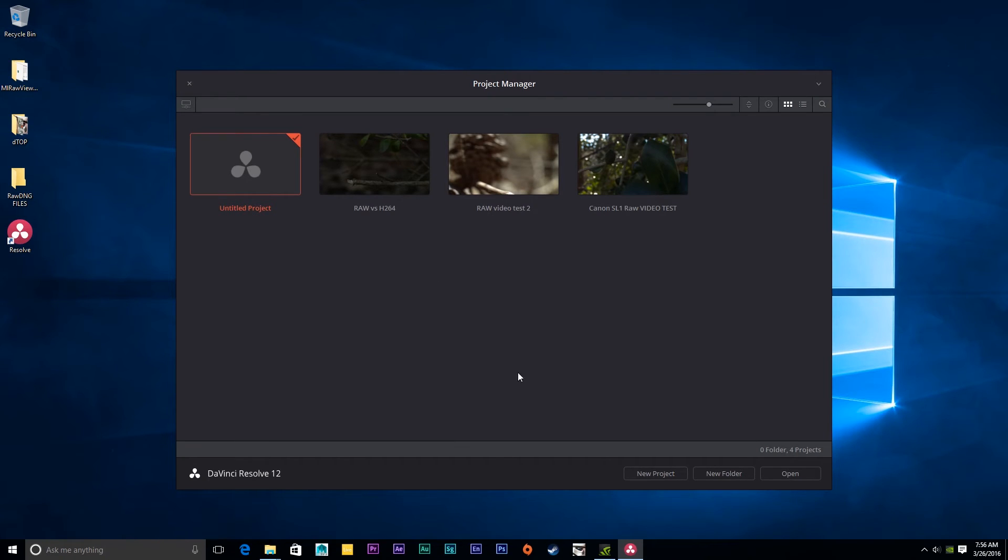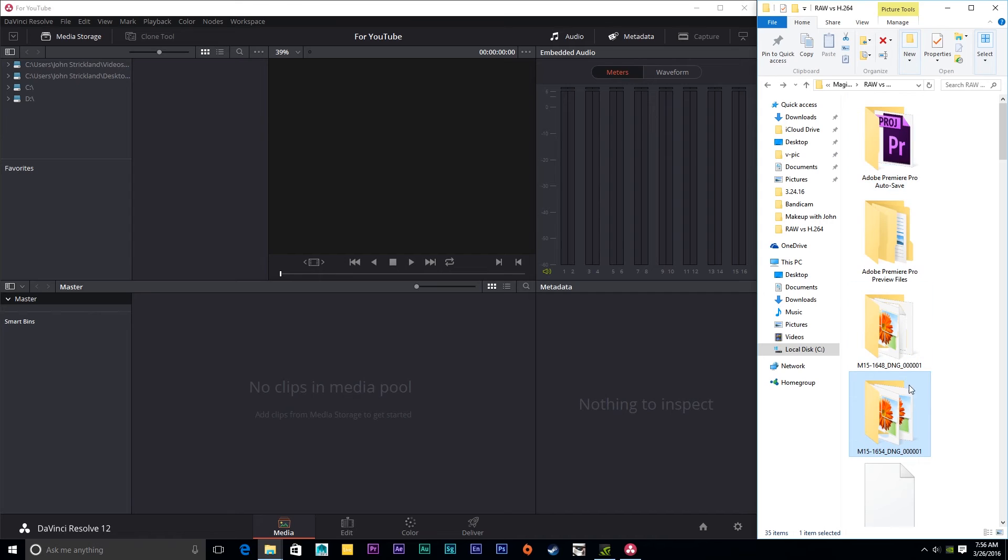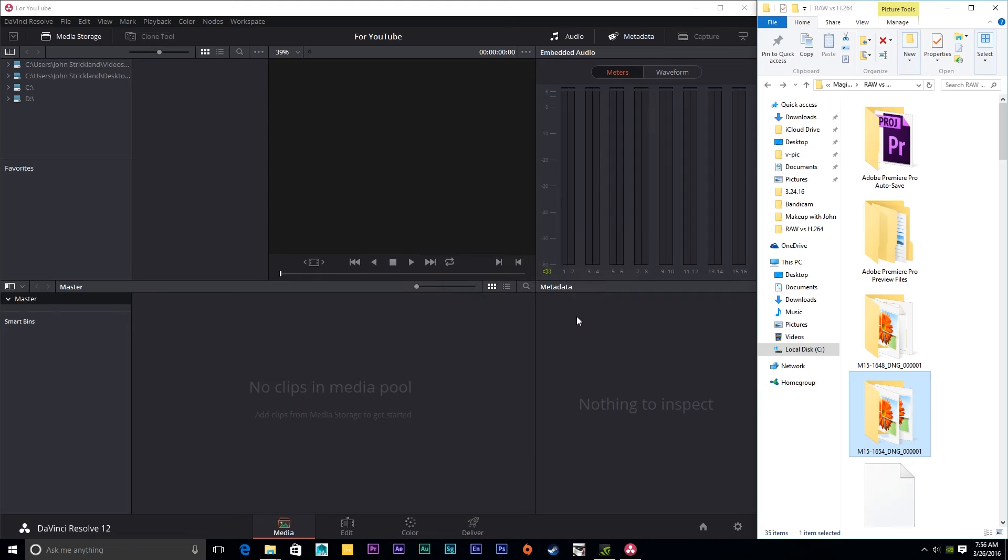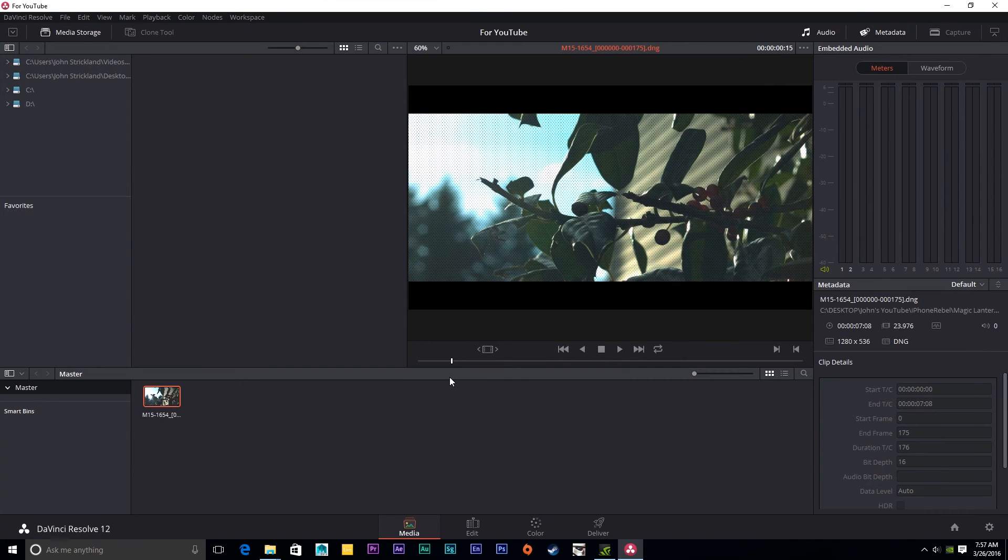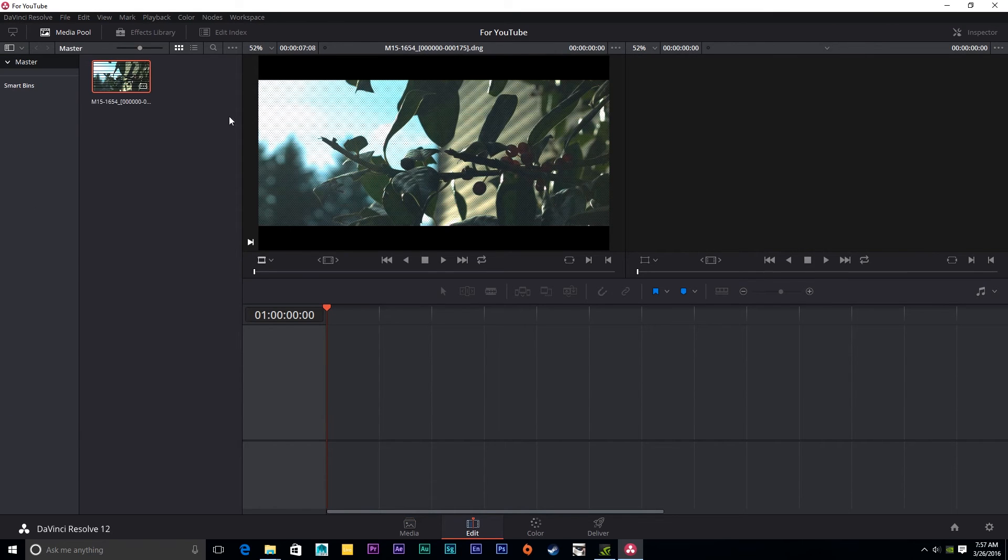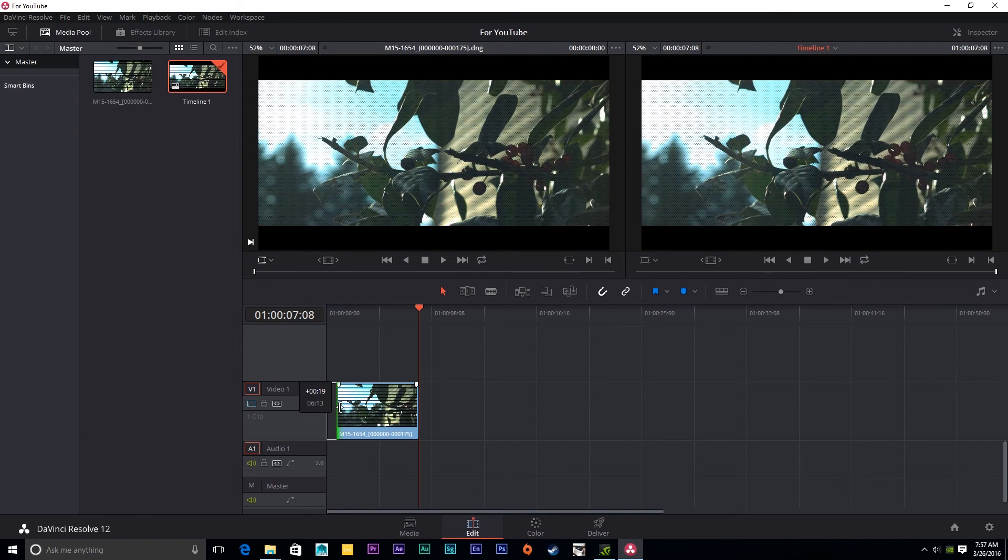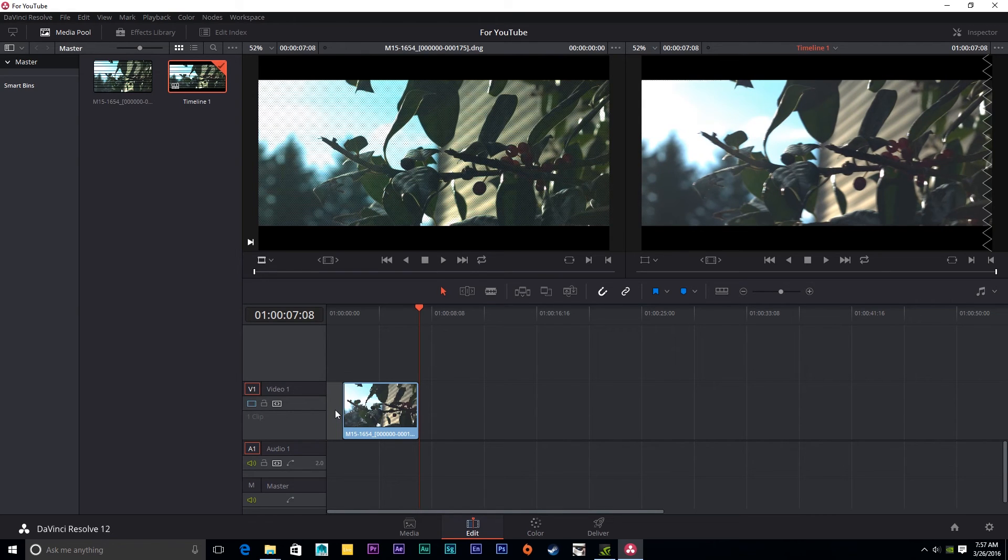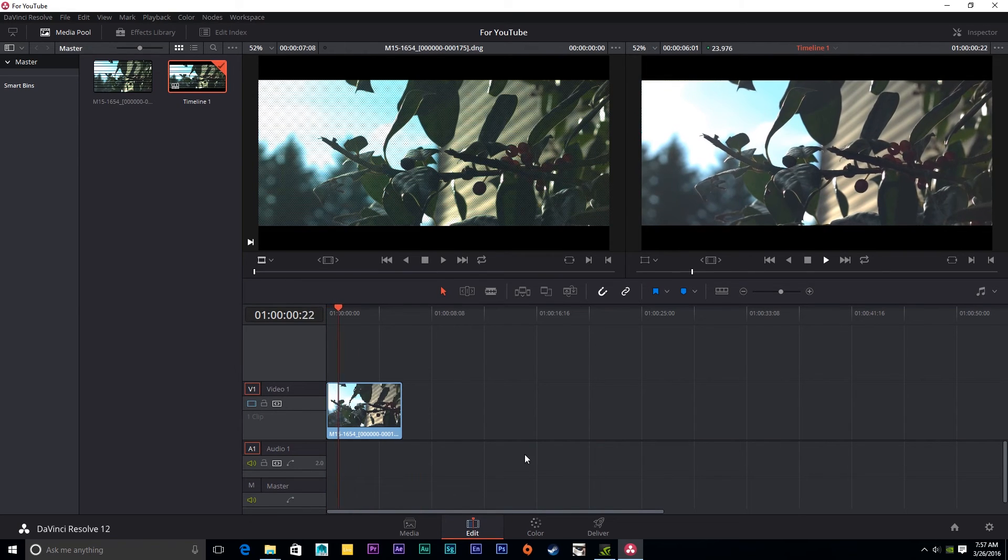Once you have that, create a new project for YouTube. We're going to open up that and drag your footage, the exported folders, right into Resolve. You're going to go into the Editing tab and you're going to trim off just the first few frames of the footage. And you won't have any focus pixels.